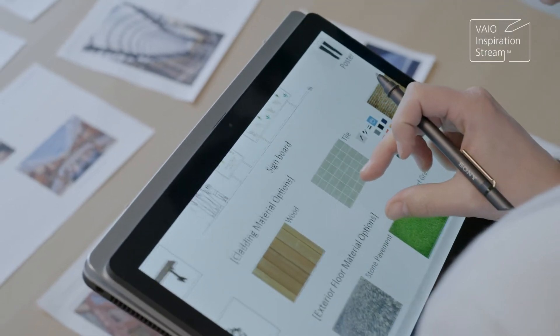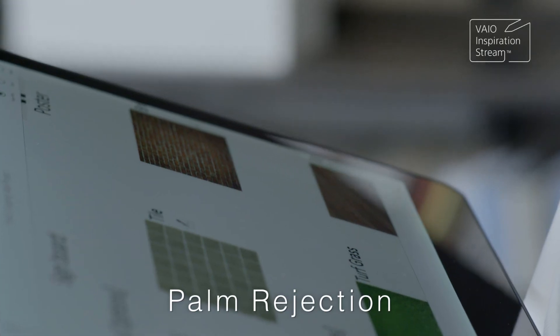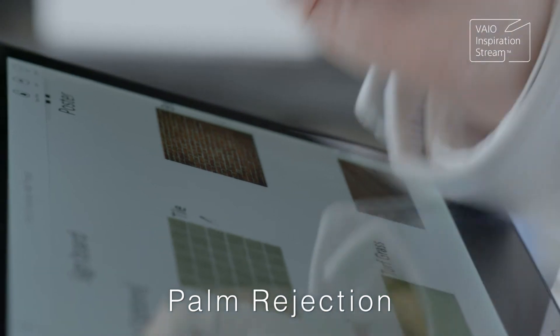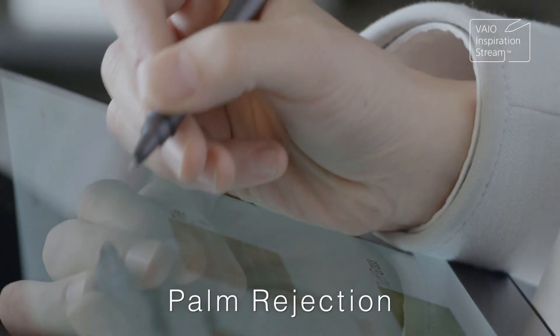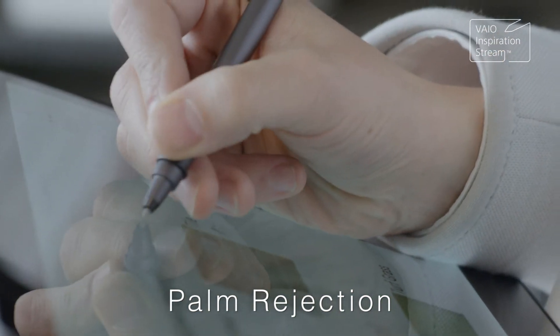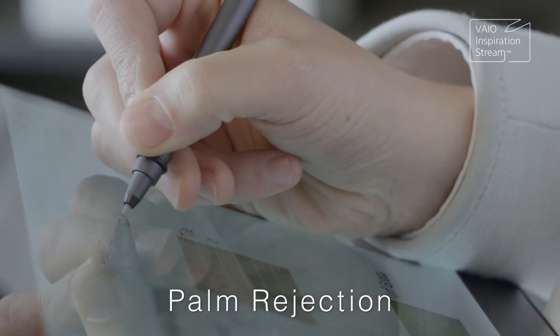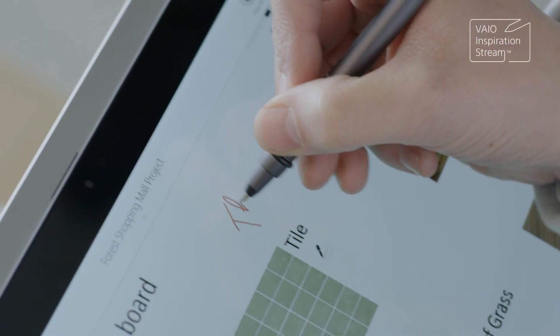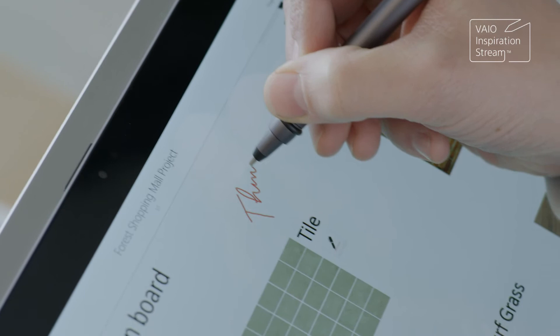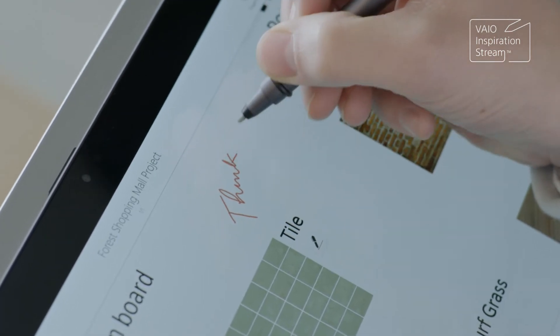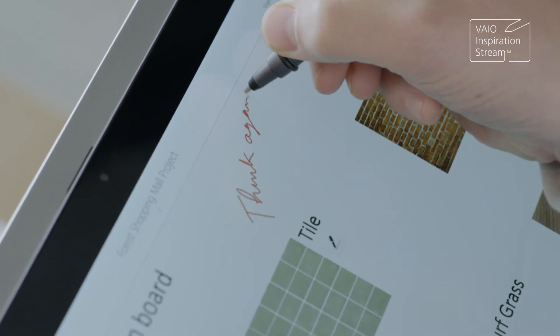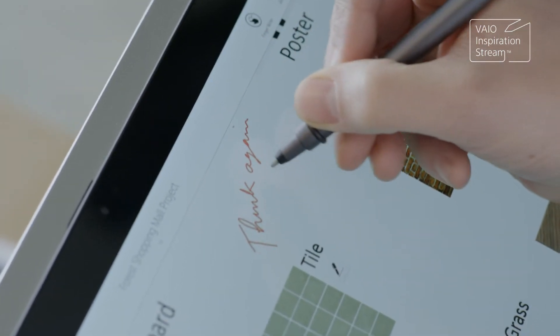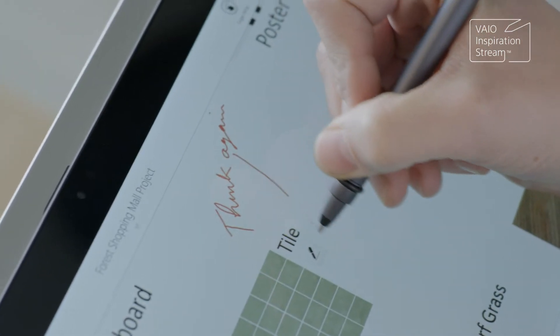For a natural writing feeling, Vio automatically disables all other touch input when the pen tip is close to the screen, so you can rest your palm on the screen, just as if writing on a piece of paper.